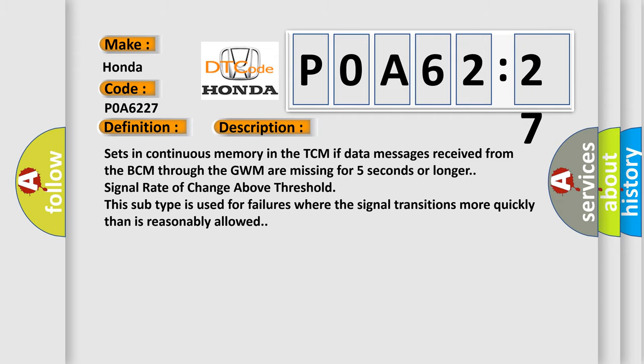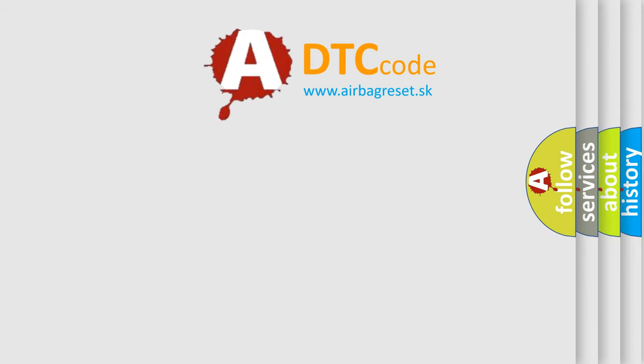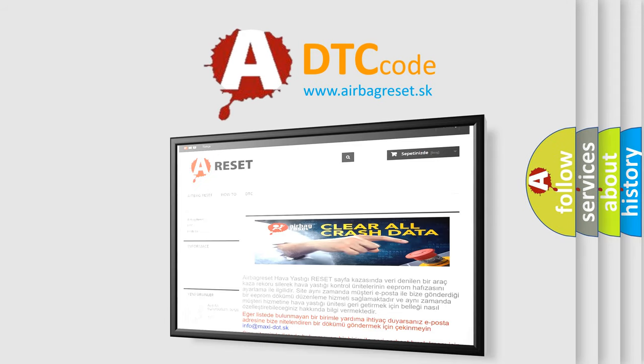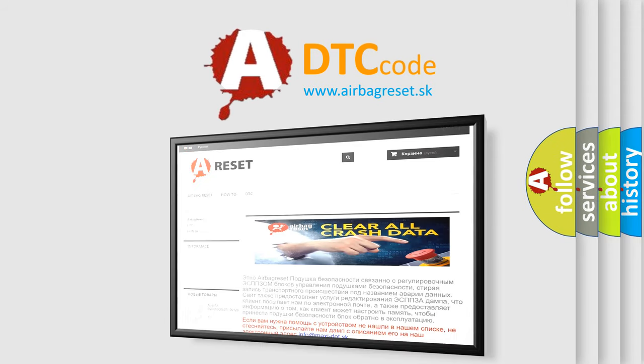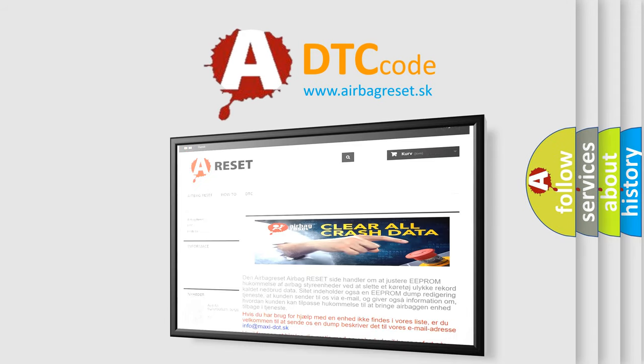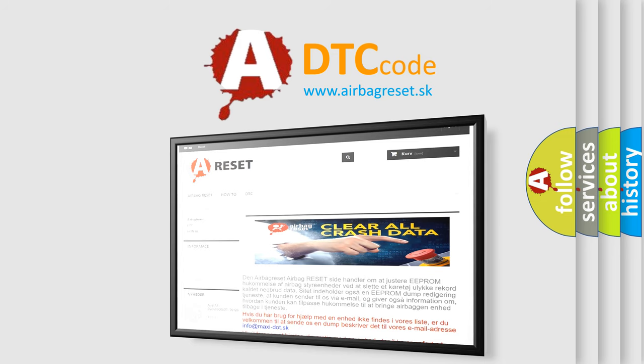The airbag reset website aims to provide information in 52 languages. Thank you for your attention and stay tuned for the next video.